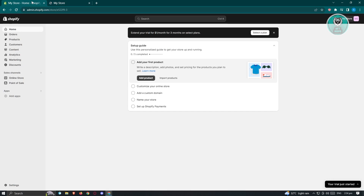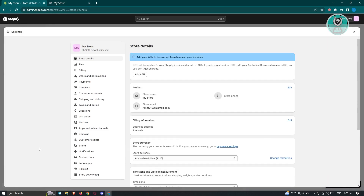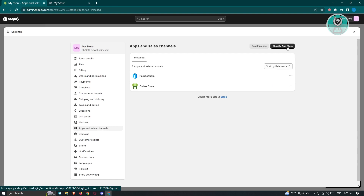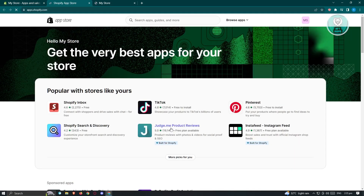So how do we actually create our landing page? We could create our landing page via an app that we install into our store. What we need to do first is go to Settings, then Apps and Sales Channels, and from there we can go to the Shopify App Store.